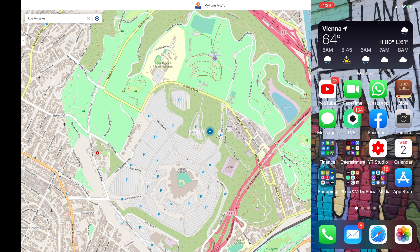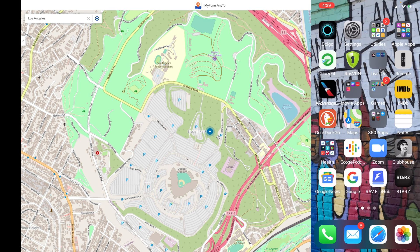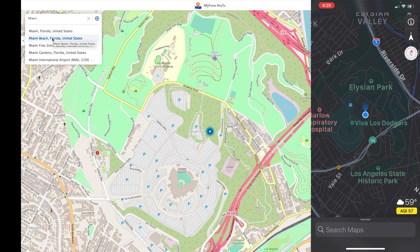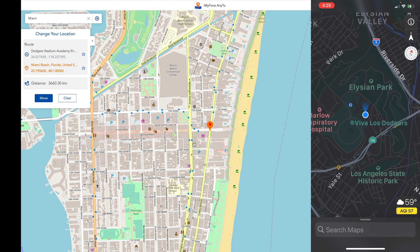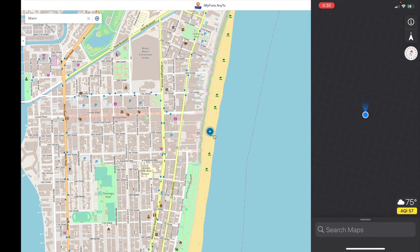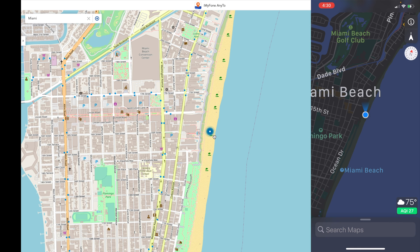It's very easy to switch locations. I'm just going to come back here to my maps. And now on my computer, if I want to go someplace else — let's say I want to go to Miami, Florida — I'm going to go ahead and type in Miami, Florida. I'll click Miami Beach, Florida. We can see where it's going to show at the beach. I'm going to drag this and make it look like I'm right on the beach there — South Beach. I'll click that, select Move, and on my phone on the maps, we can see it moved me right over to South Beach. Just that simple.